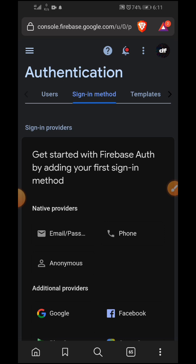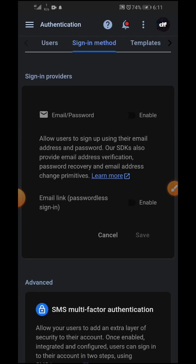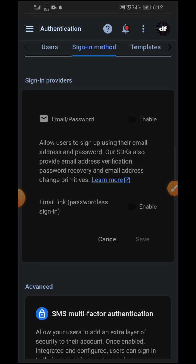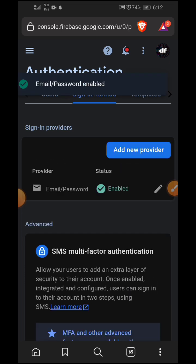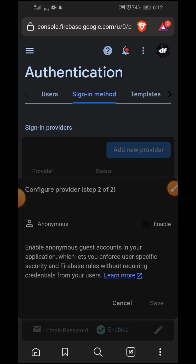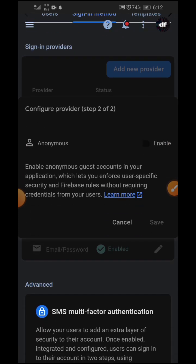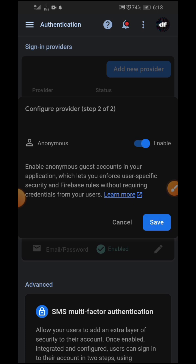You can use Google, Facebook, Twitter as authentication providers. For now we're going to stick with email and password — click on 'Email/Password', enable it by clicking the enable switch, and click 'Save'. We're also going to sign in users anonymously, so click 'Add New Provider', select 'Anonymous', enable it and save. We'll be creating the full authentication screens later in the tutorial, so this is it for now.